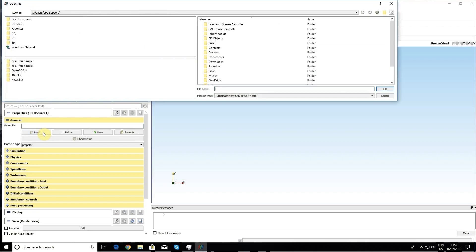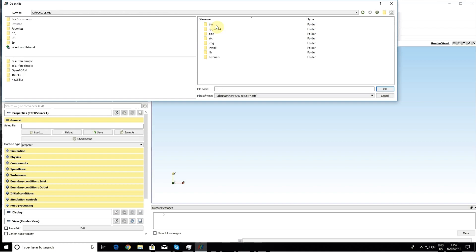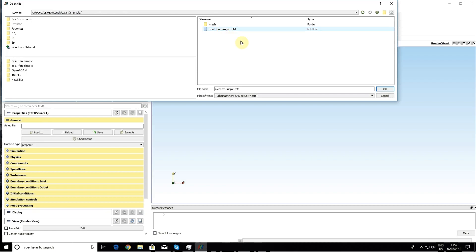The tutorial can be found in the TCFD installation directory. If you do not change the default installation destination, then it is on disk C in directory TCFD 18.06 as a version, in directory Tutorials, Axial FunSimple. Now we select the Axial FunSimple TCFD file.